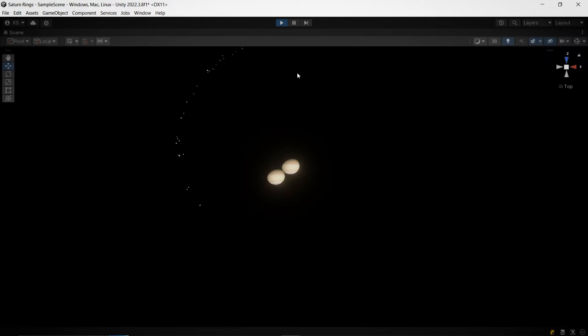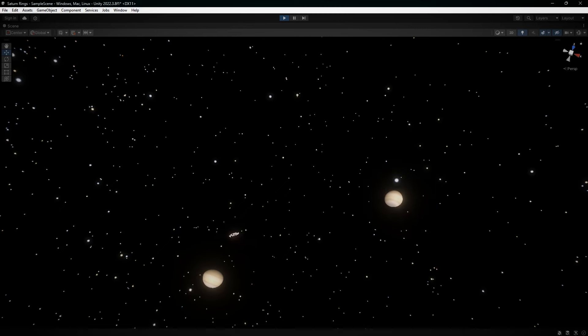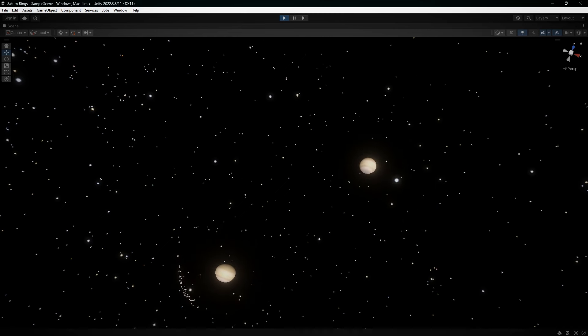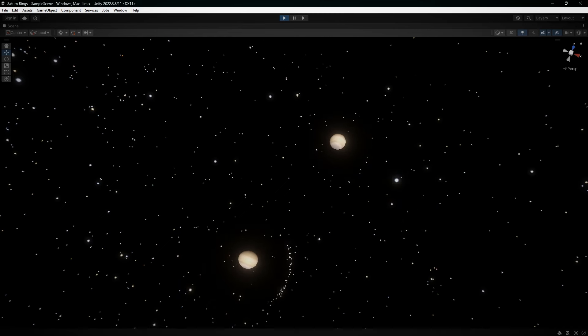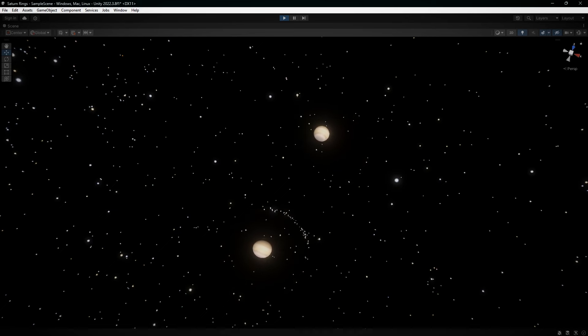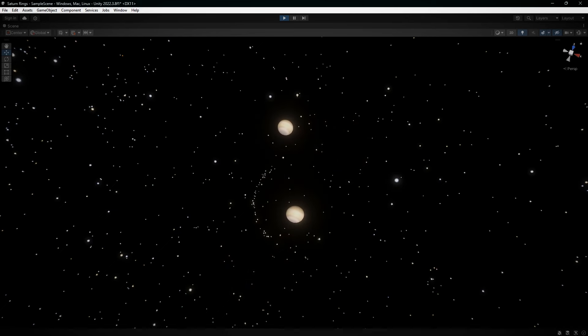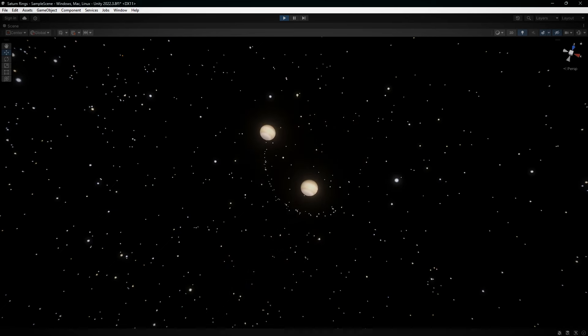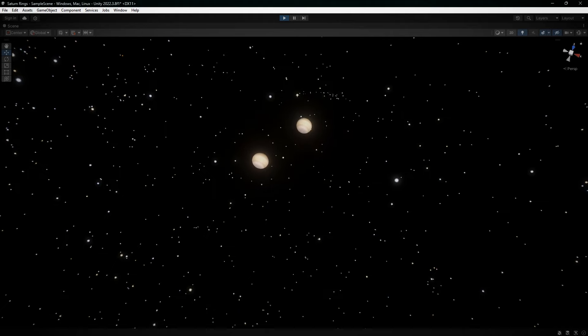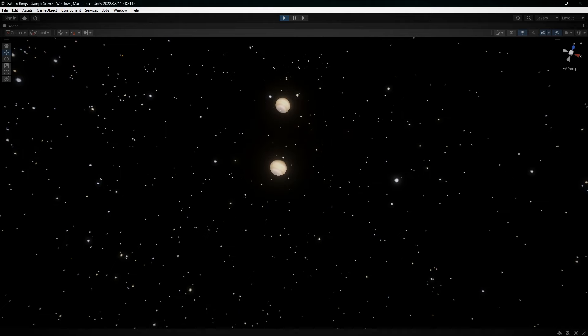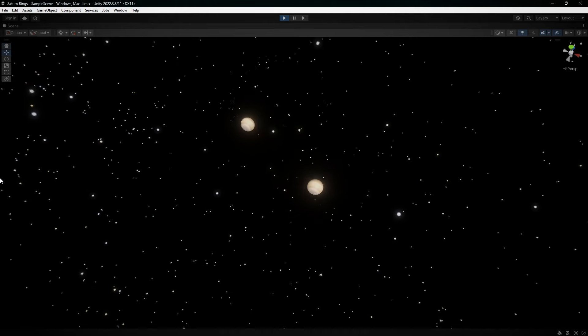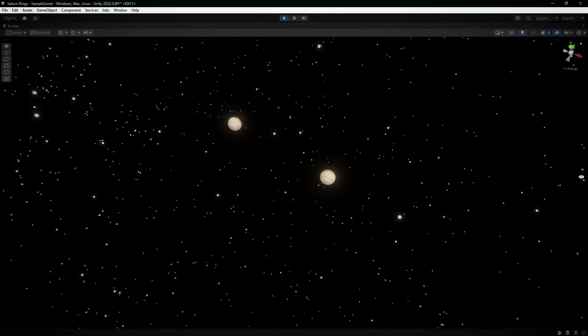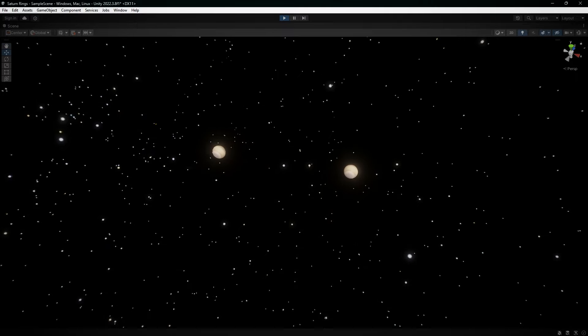But there's more. What if this new planet we added is already moving? To start with, our original Saturn stays put. But gradually, the pull from our new planet starts to have an effect. And now, watch this. They begin this sort of dance around each other, showing us just how amazing gravity is when it comes to moving things around in space. It's pretty wild to think about, isn't it?